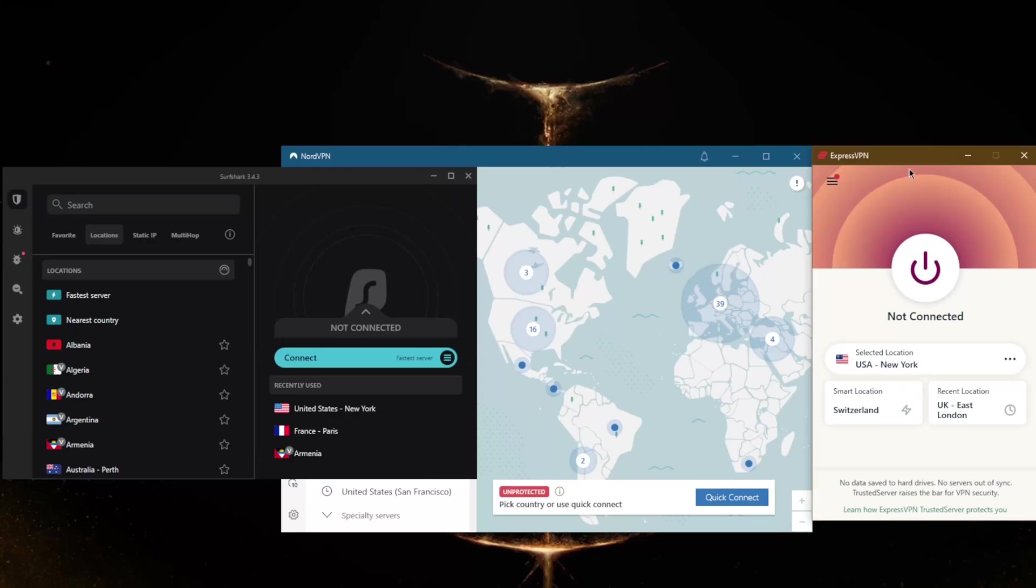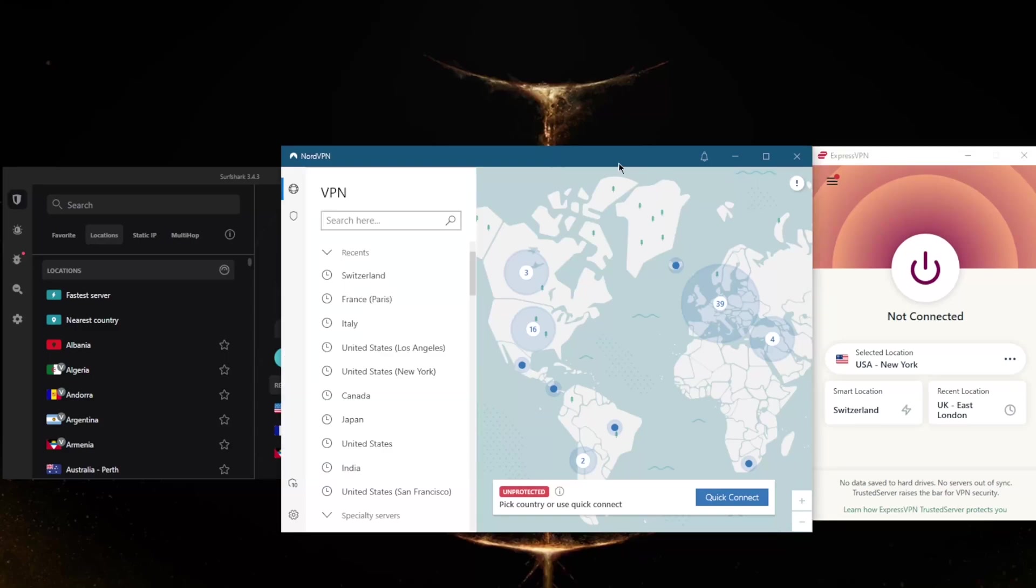If you're looking for a privacy and anonymity-focused VPN that's super easy to use and compatible with nearly every device you can think of, go with ExpressVPN. If you're looking for something cheaper that's even faster than ExpressVPN and gives you extra features, definitely go with NordVPN.